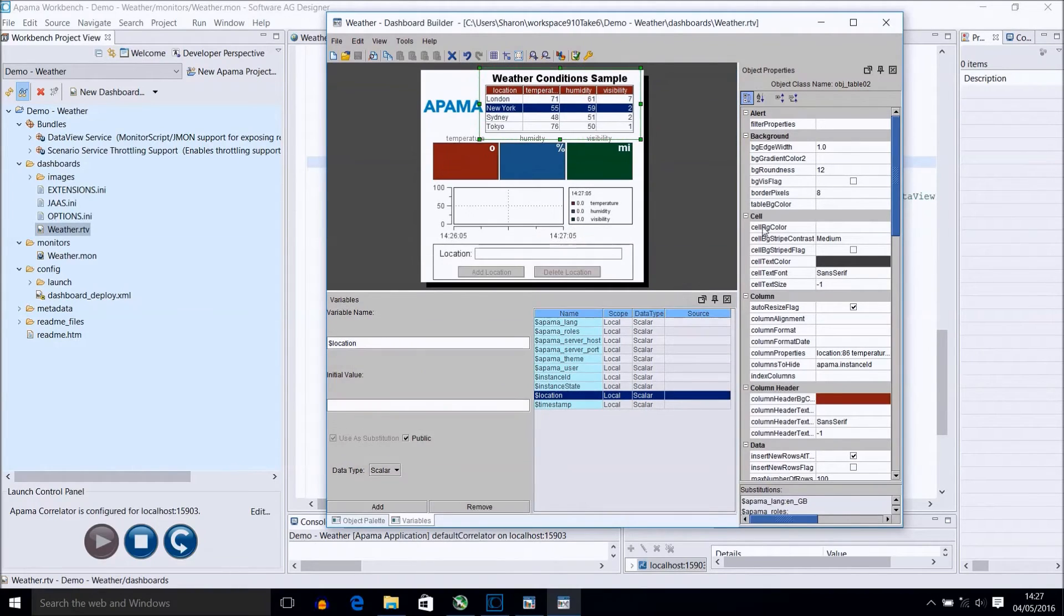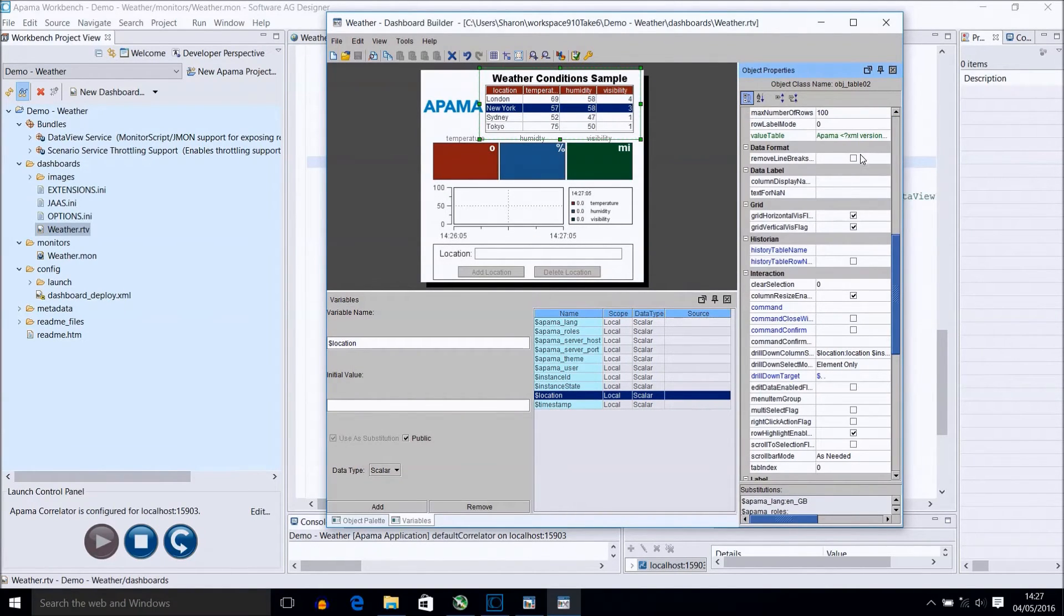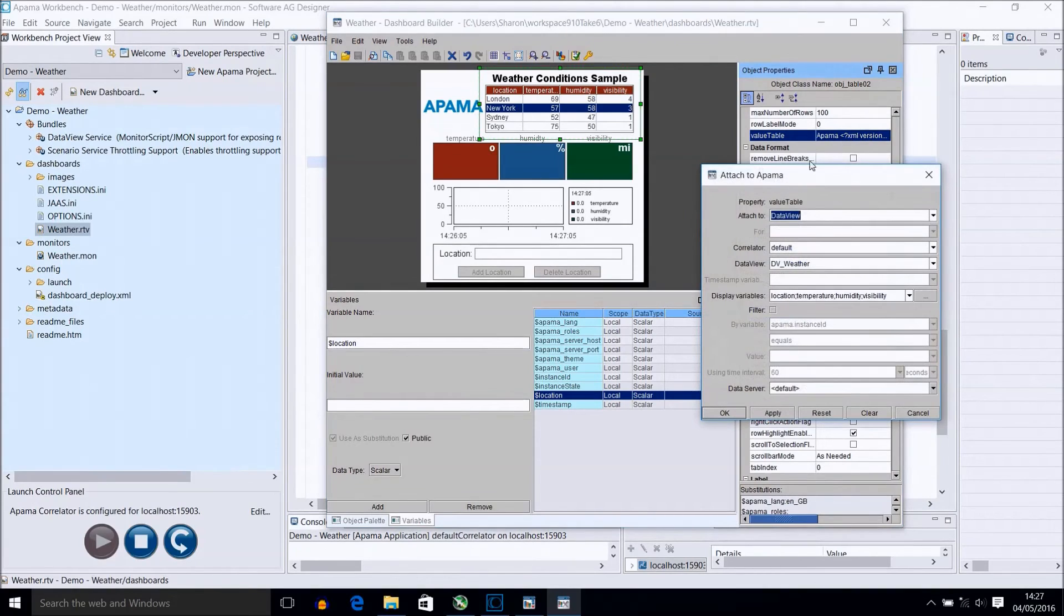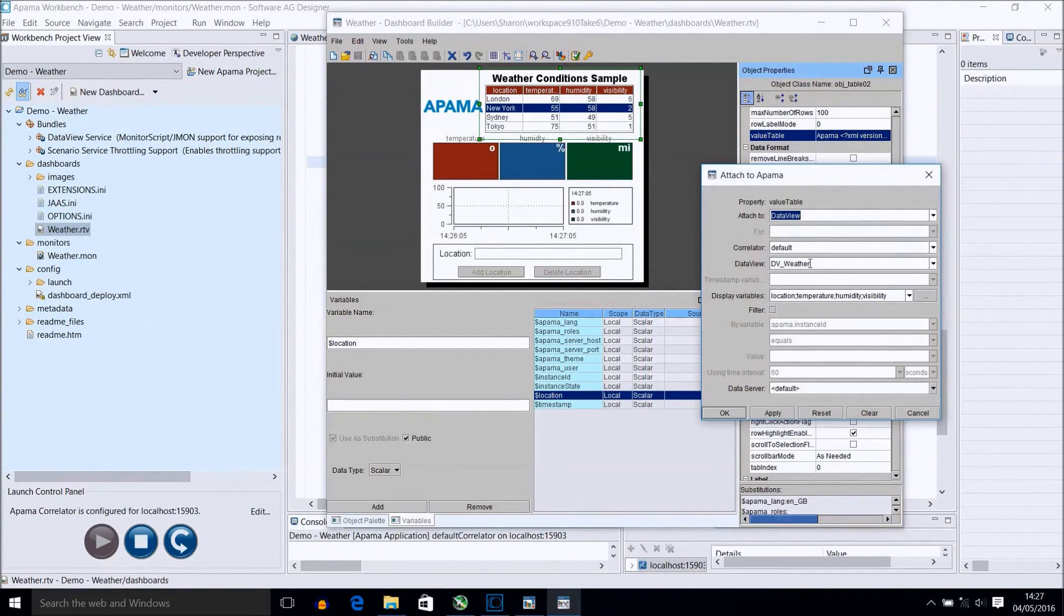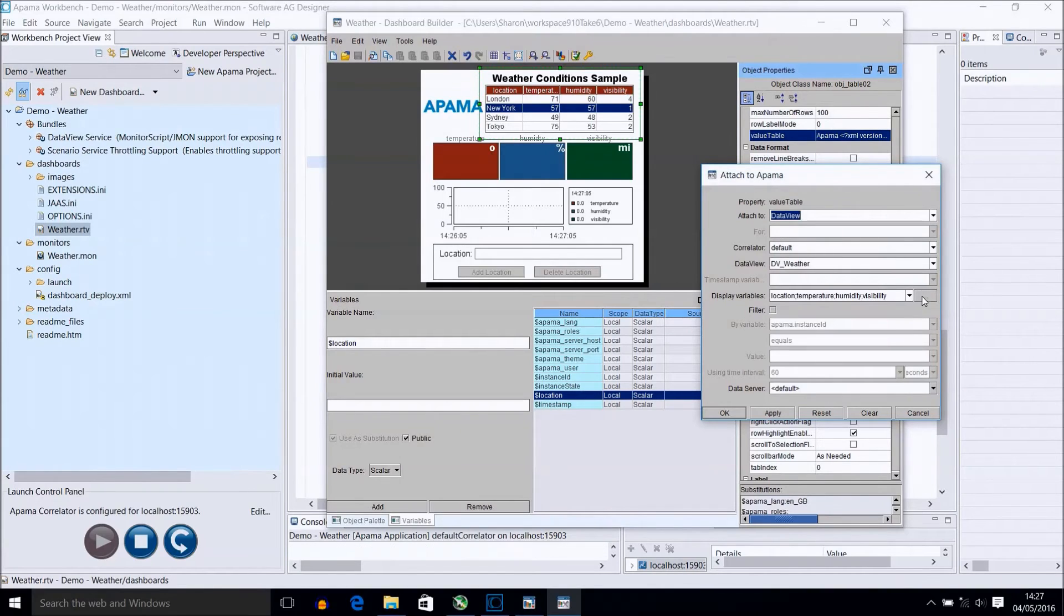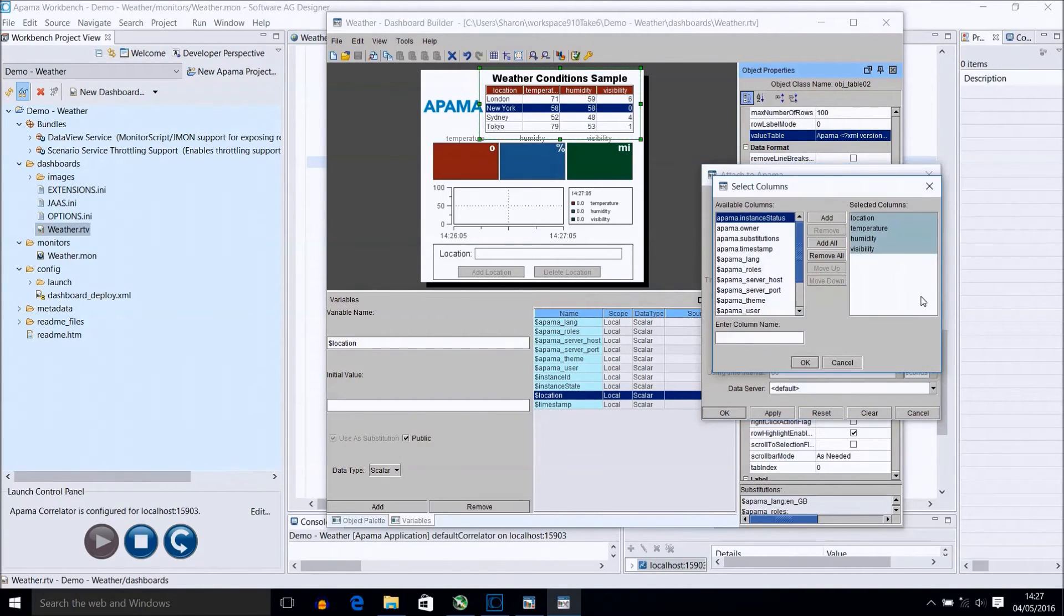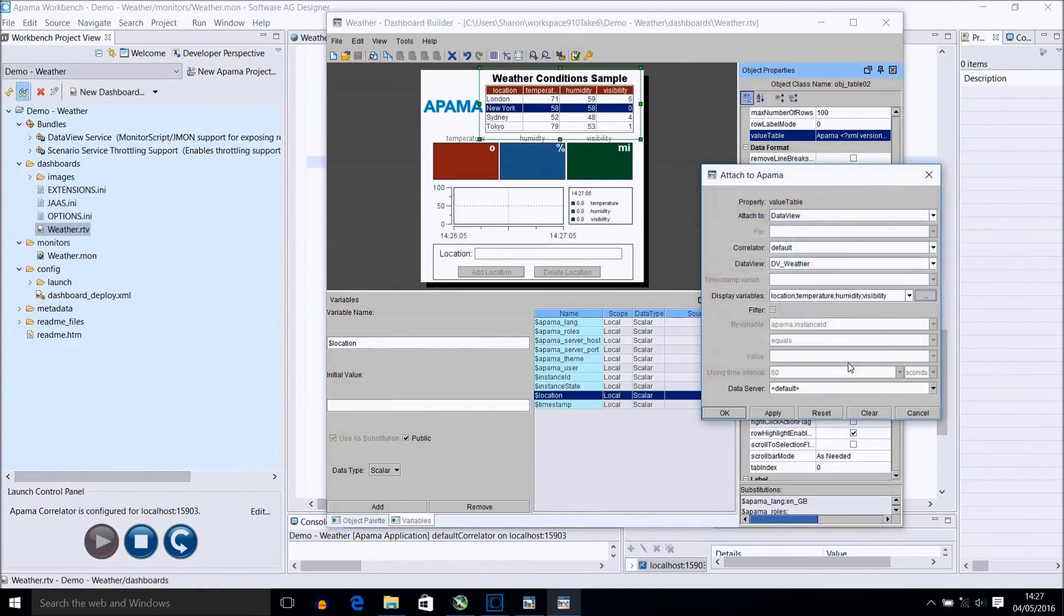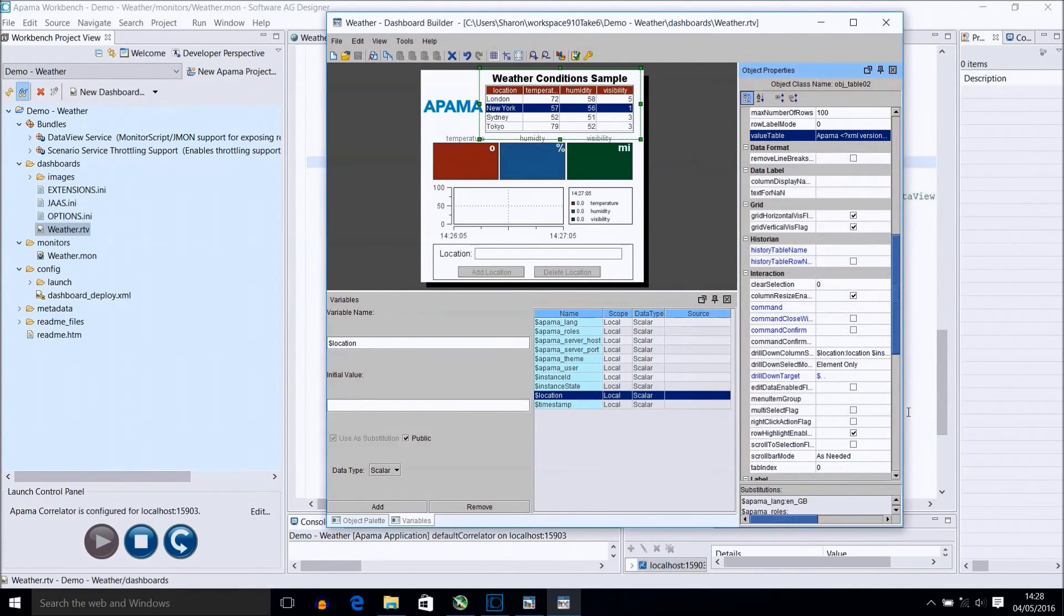To populate the table, the most important property to set is value table. It is attached to an APAMA data view with the default correlator selected, and the data view item that we set up in the monitor, weather. Remember, unless we were running the correlator, this data view would not be visible here. A semicolon separated list of field names are populated in display variables, and everything else can remain defaulted.